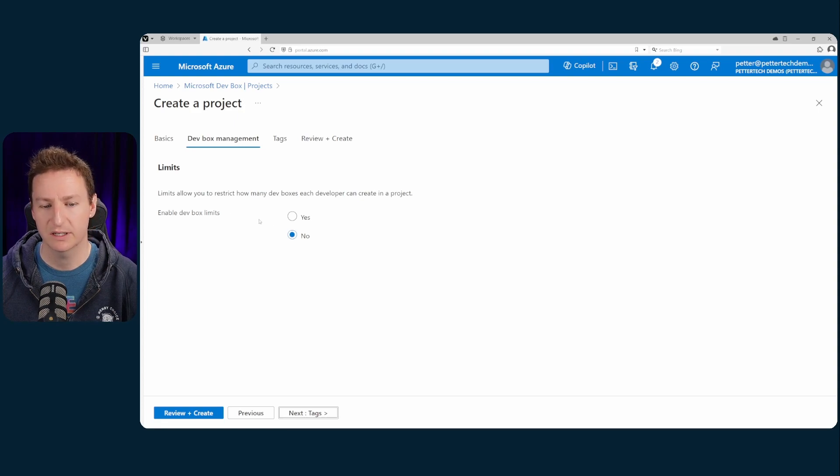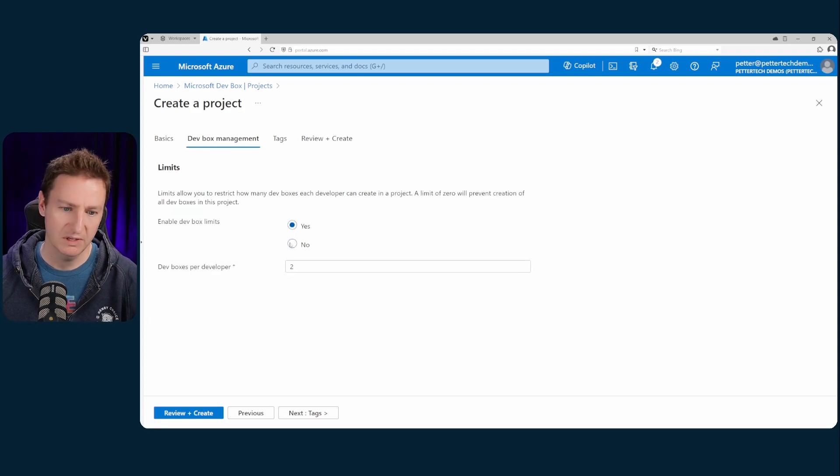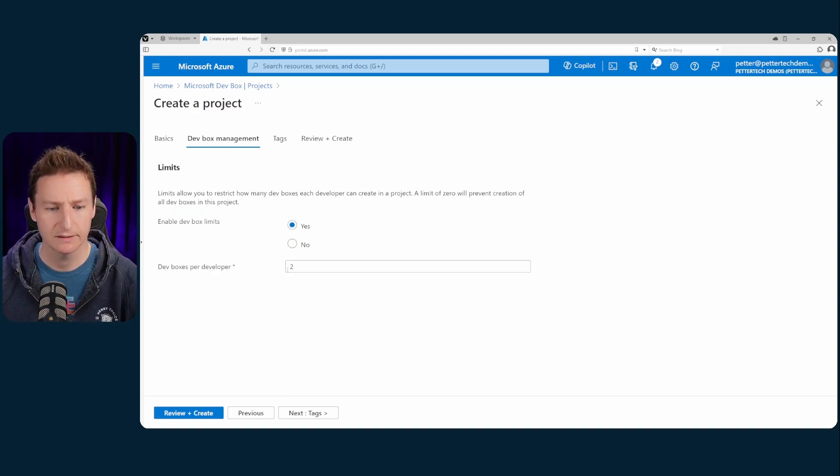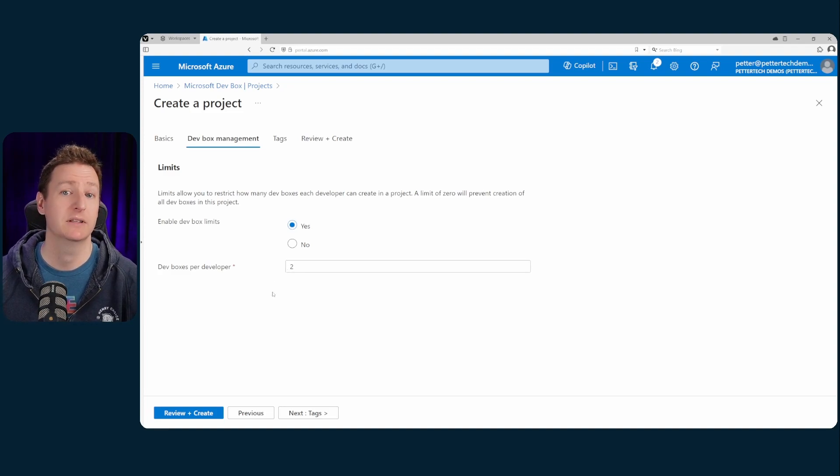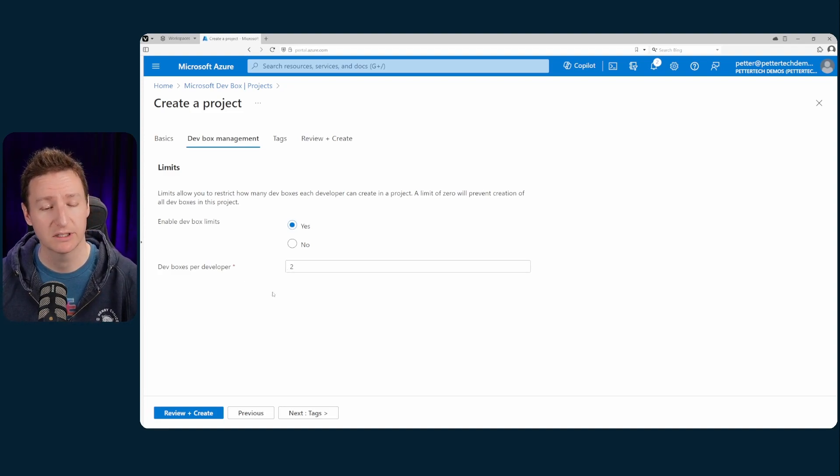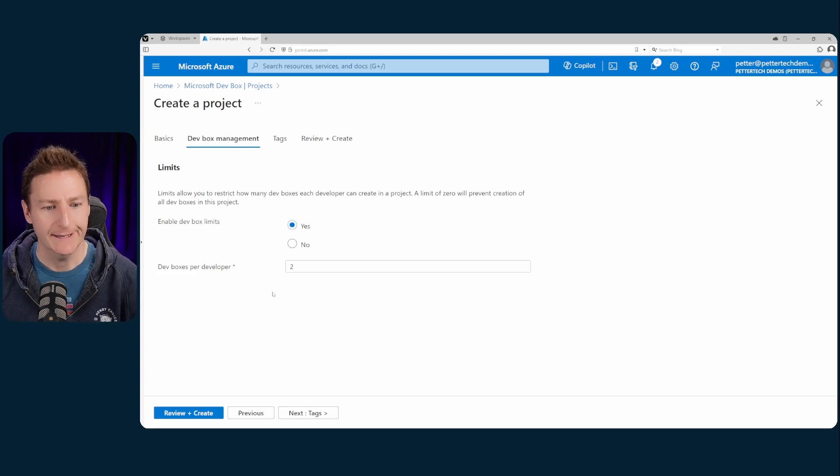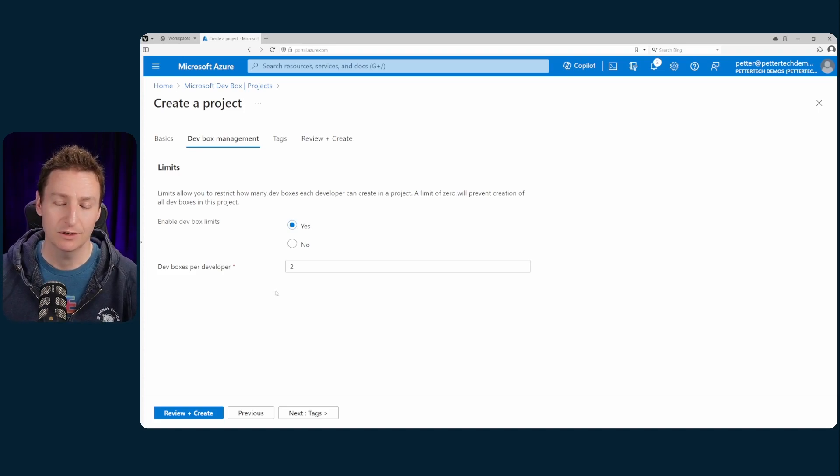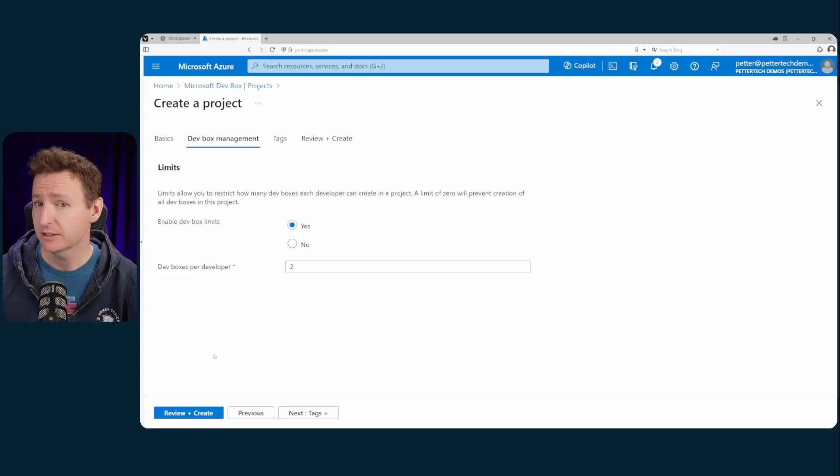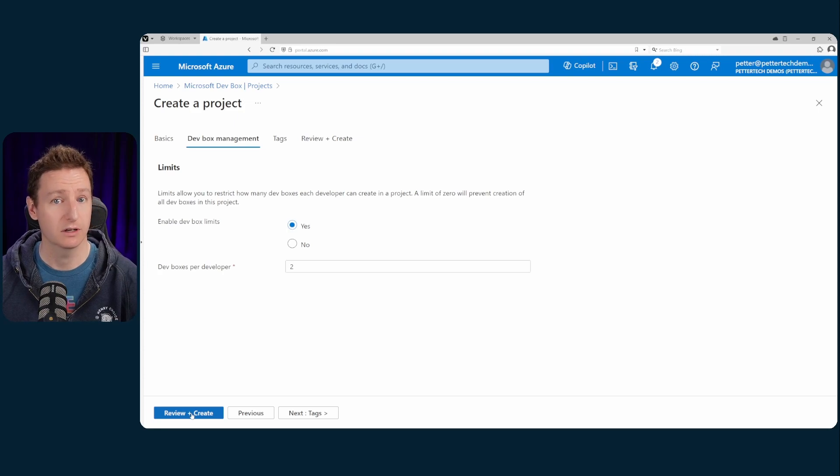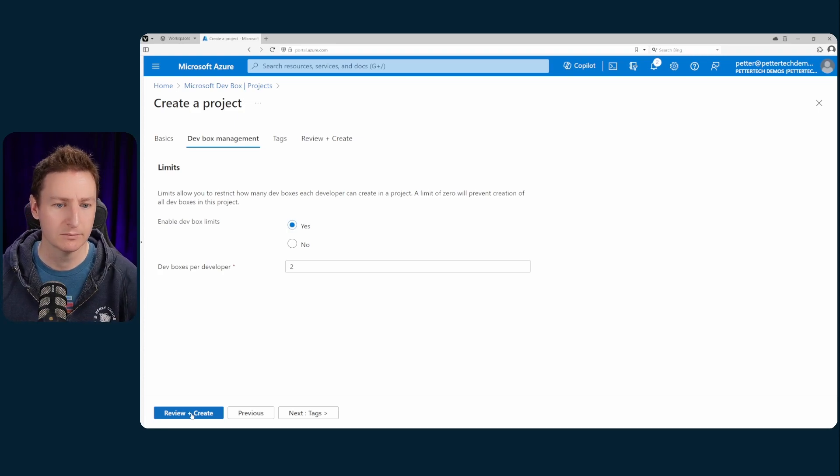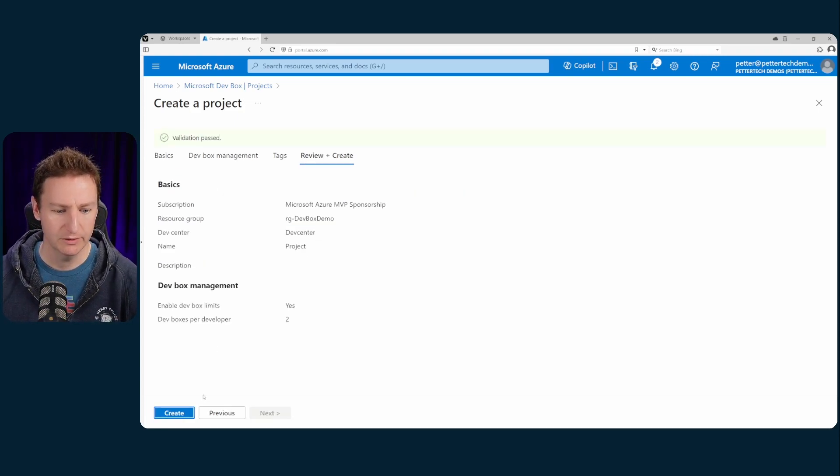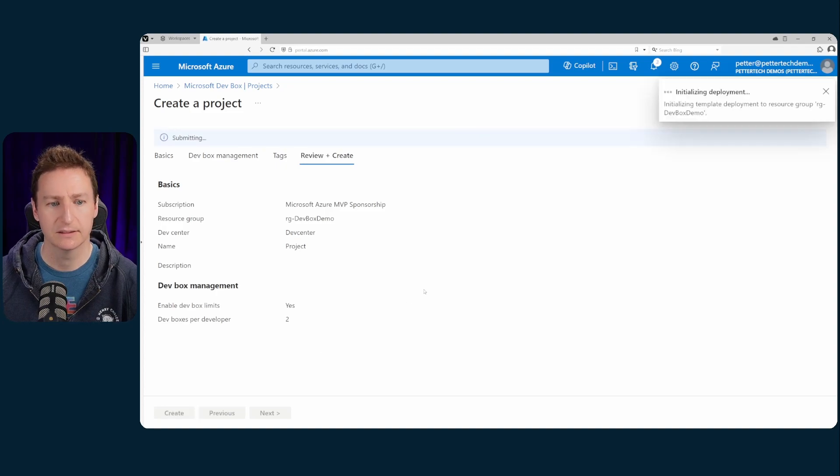And hit next. And do you want dev box limits? Yeah that's good. Reasonable to have I guess. So this way you can limit the amount of dev boxes per developer or per user which is handy so that people don't spam that create dev box and have your costs running wild. So I'll set it at 2 and then hit review and create and create.